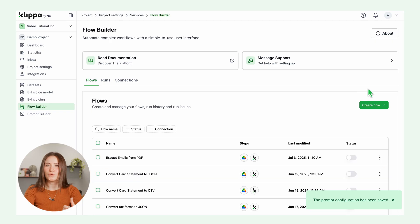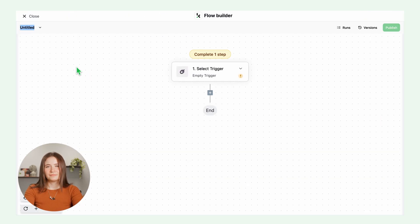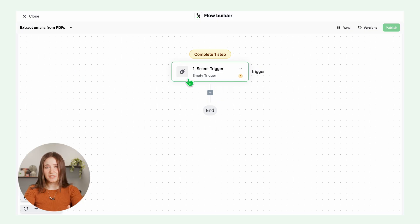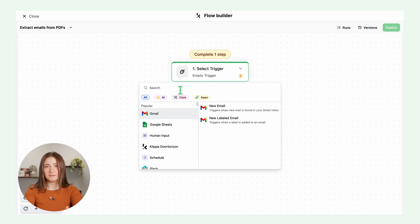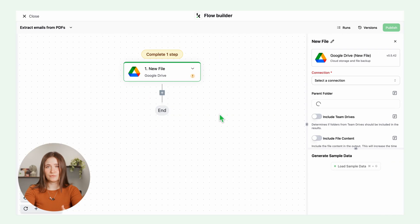Head over to flow builder, new flow, start from scratch. Name it extract emails from PDFs. As the trigger, use Google Drive, new file. This means your flow starts any time you drop a PDF into a chosen folder.